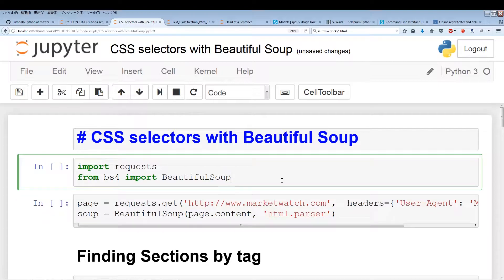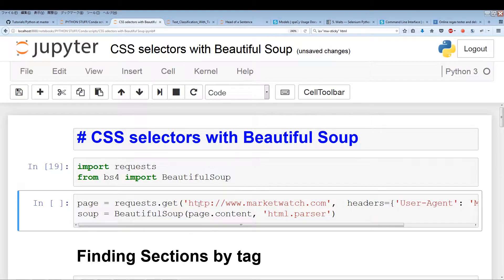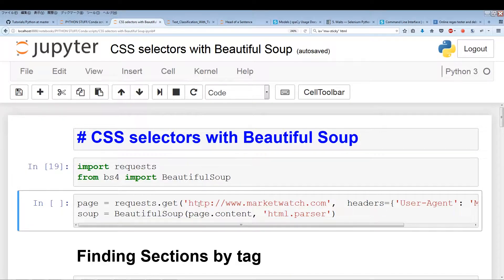All right, so let's get started. This time I've actually written all the code out, so all I have to do is explain everything to you instead of typing and trying to explain. The first thing we want to do is import requests and from BS4 import BeautifulSoup.